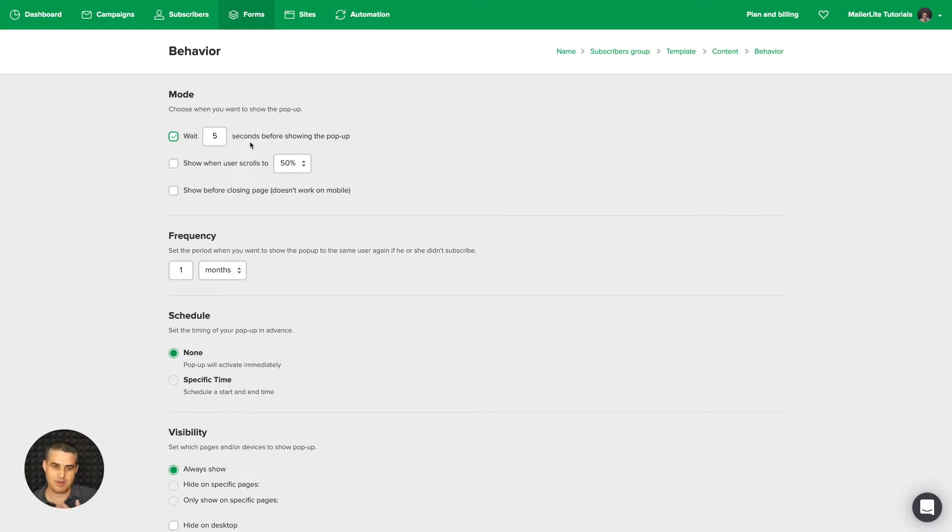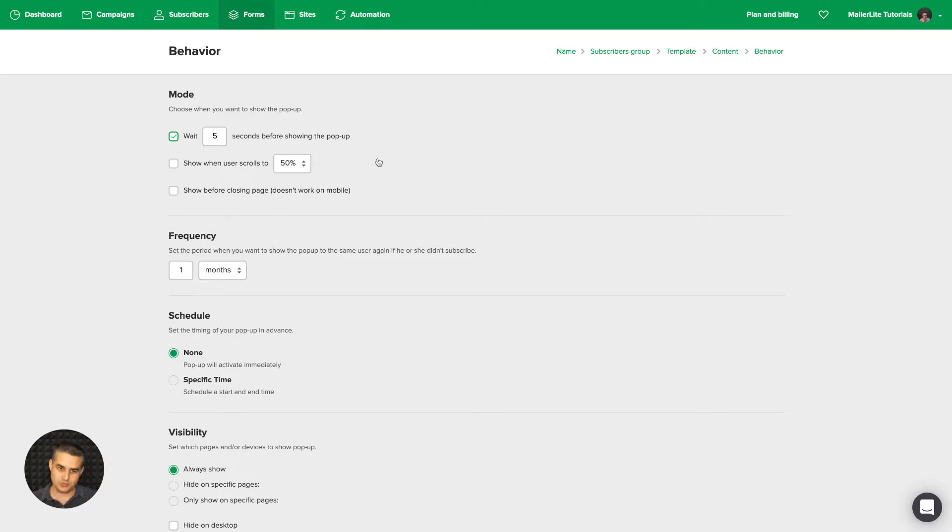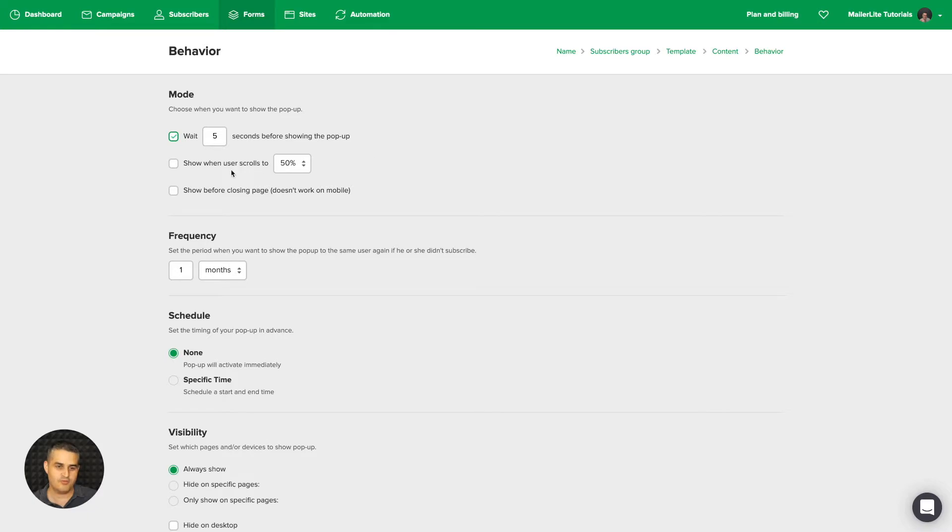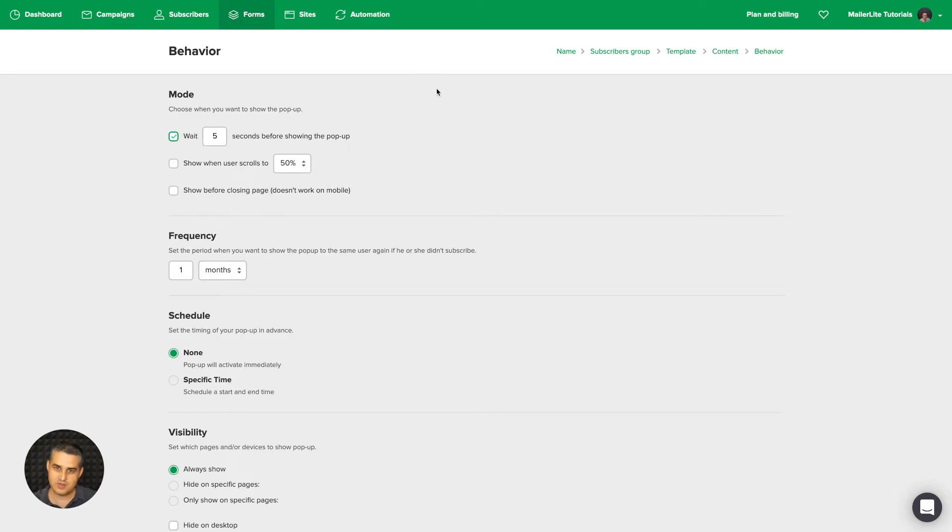You can also have the pop-up show at 50%, 75%, or 100% of the scroll length on your page. Once someone scrolls to 50%, that's when the pop-up will show. Or before closing a page—this is really cool. It's not intrusive, so they will not have to close the pop-up before they close the tab.